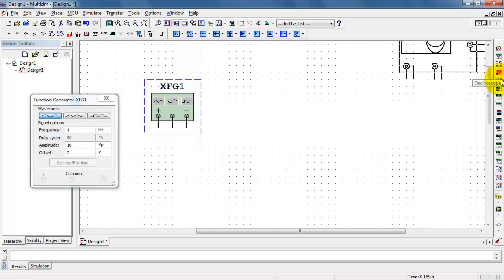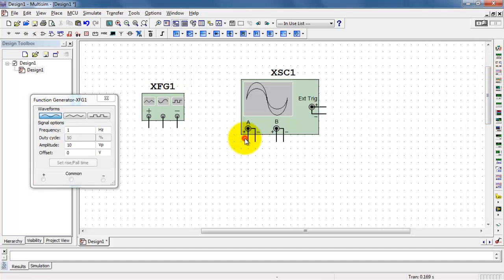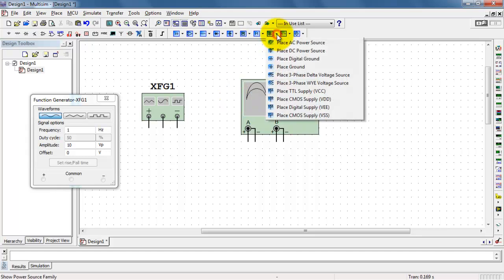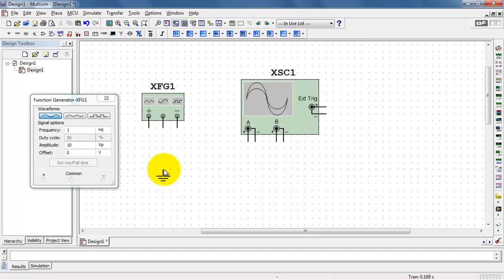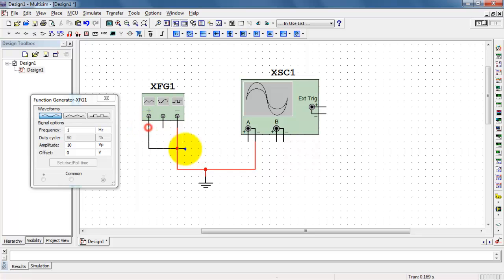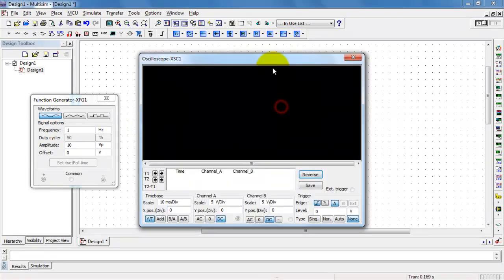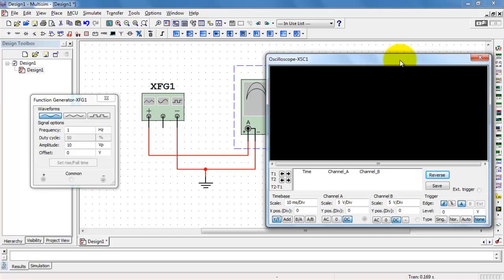We can view the output of the Function Generator using interactive simulation. I'll place the oscilloscope and then we also need a ground. Of course, every circuit needs at least one ground connection. I'll begin by connecting the negative terminal of the Function Generator to ground and the positive terminal to the plus terminal of the oscilloscope.